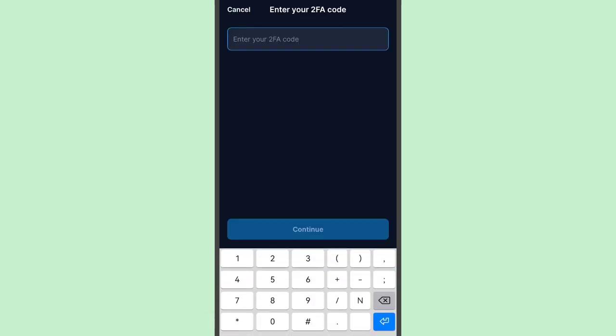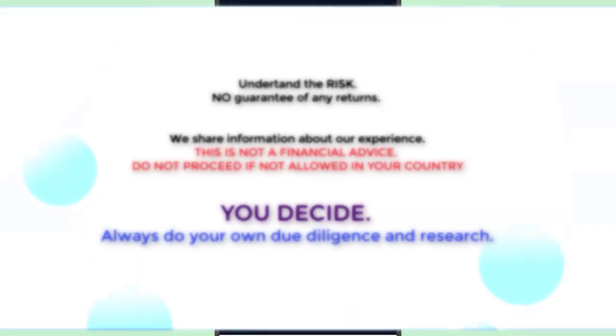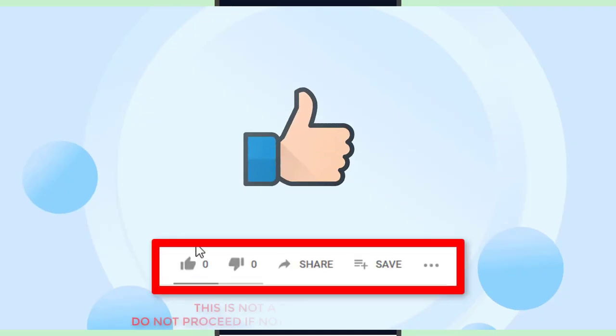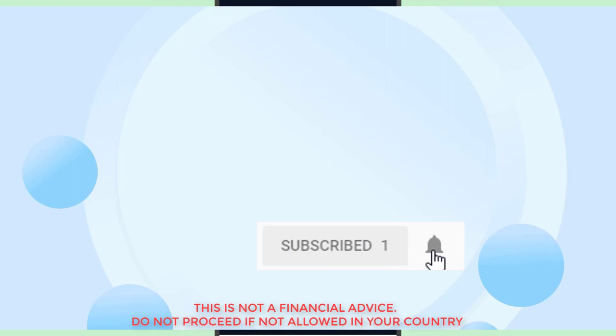I'll scan this QR code in my Google Authenticator — you might not see this due to security reasons. I now have the new six-digit code. I'll proceed to verify and enter the code, then tap Continue. The 2FA was successfully updated. That's how you change your 2FA in Crypto.com — you can change it if you still have access, or reset it by providing your selfie and ID for verification if you've lost access.